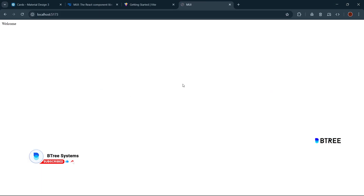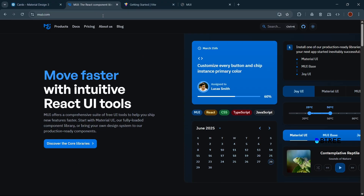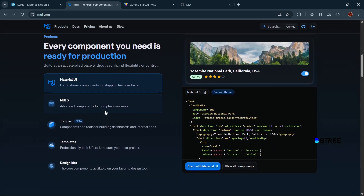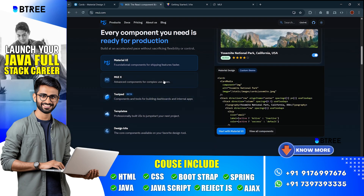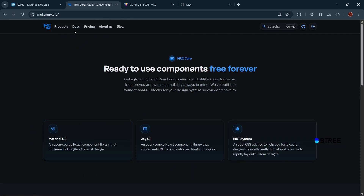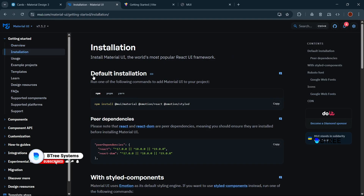Now we will install Material UI into the React application. Go to www.mui.com and check out the components. To install Material UI, copy the npm install command: npm install @mui/material @emotion/react @emotion/styled. Run this in the terminal.